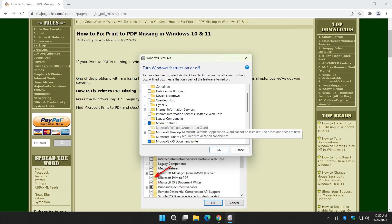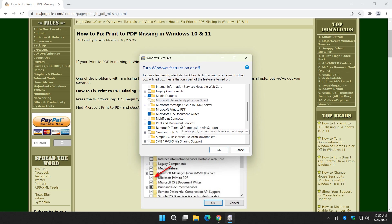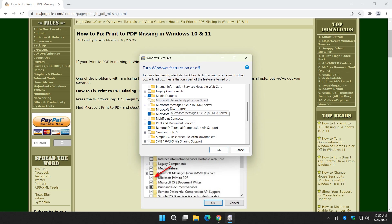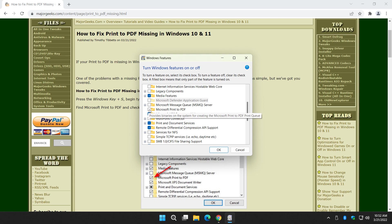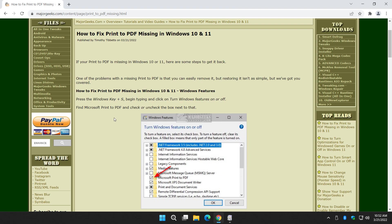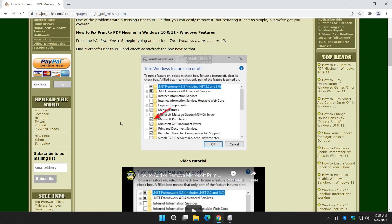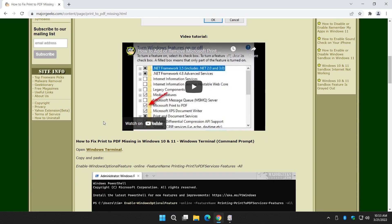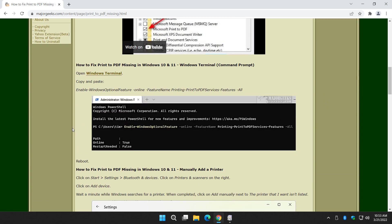We're looking for Microsoft print to PDF right here. If the box is unchecked, check the box, click OK and then you just wait a minute while it installs it and your problem is fixed. I'm not going to do that right now because I want to show you something else later on. Really easy to do. Hopefully that fixes your problem.